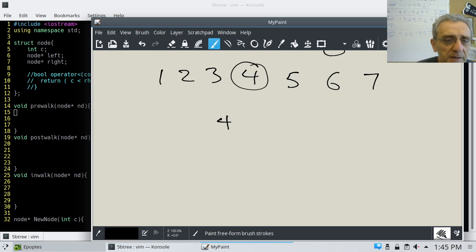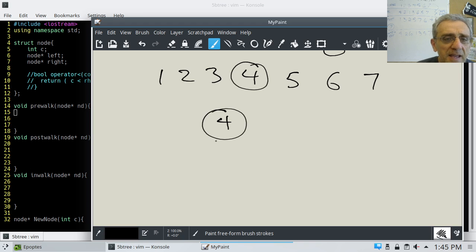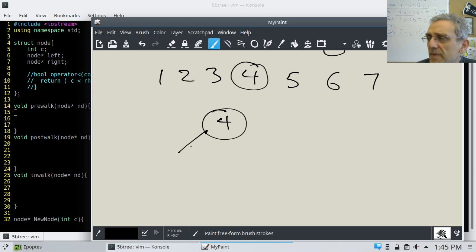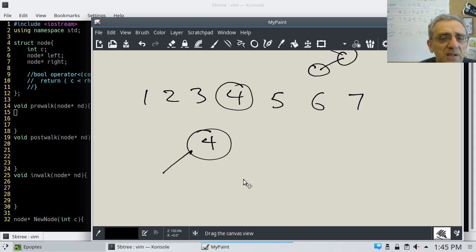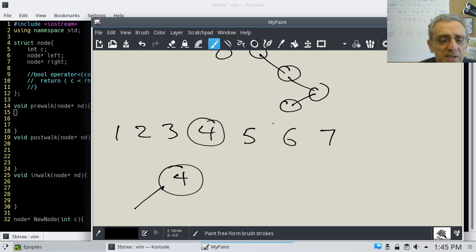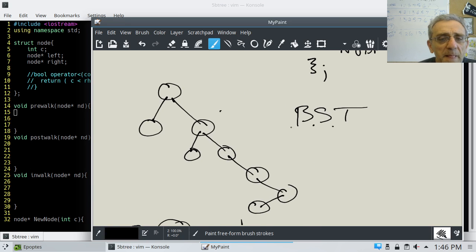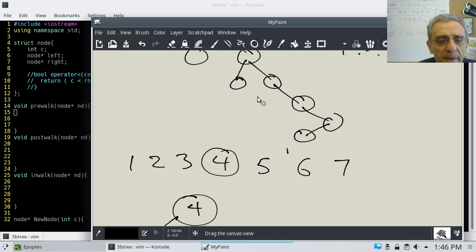So I'm going to have four here. On the left, think about this — the way the BST works, the binary search tree, the rule is: everything on the left has to be smaller than the parent, and everything on the right has to be bigger than the parent.